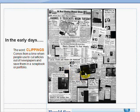Clippings — the word — came from taking your scissors and actually cutting clips of articles out of newspapers and putting them into some type of scrapbook or professional portfolio.